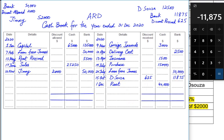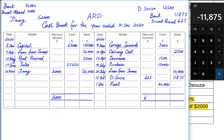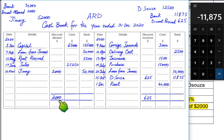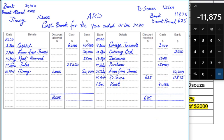Now let us balance this cash book. There are three columns on the debit side and three on the credit side. First we balance the discount columns. The discount columns will mostly not be equal — the debit side discount column is discount allowed, which is an expense, while the credit side discount column is discount received, which is an income. These are two separate things and are never equal to each other.